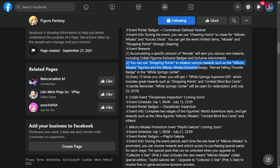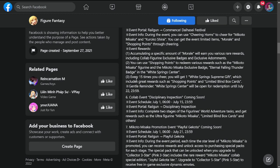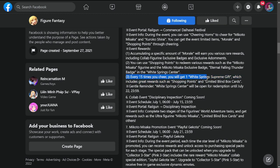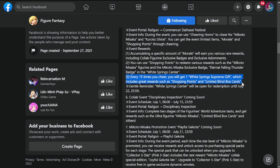You can use shopping points to redeem various rewards such as Mikoto Misaka figurine and Mikoto Misaka exclusive badge. Every 15 times you cheer, you will get one White Spring Supreme Gift which includes great rewards such as shopping points and limited blind box cards. White Spring Center will open for redemption until July 22nd.